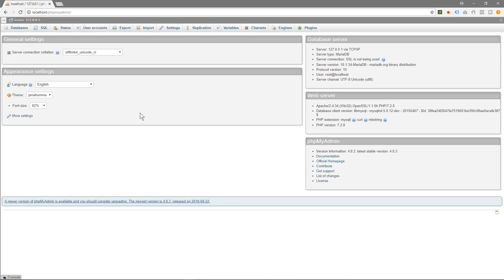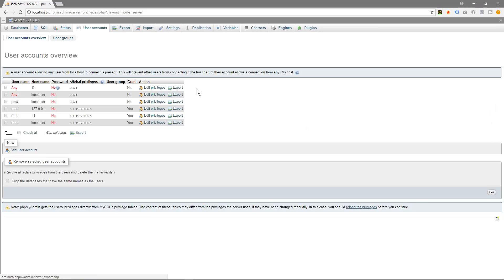So we want to secure this. So we're going to go to user accounts here and then we're going to find this root localhost here and we're going to edit privileges and we're going to change password here. And we need to enter a password so I'm going to put in a password.